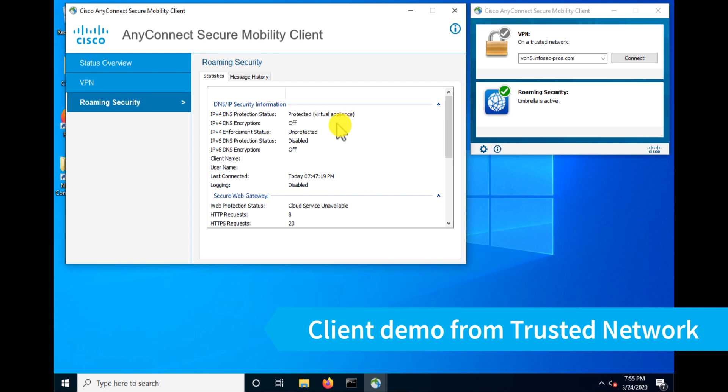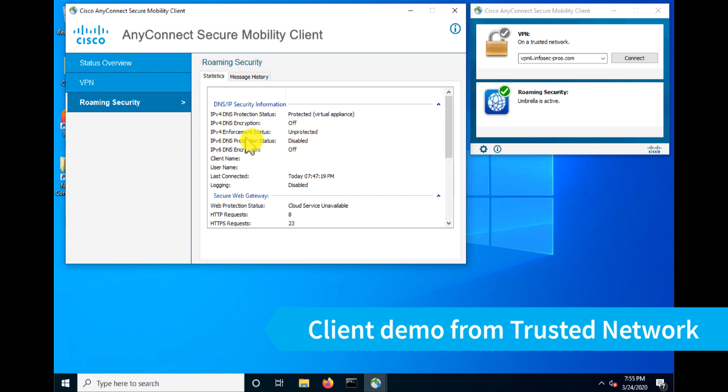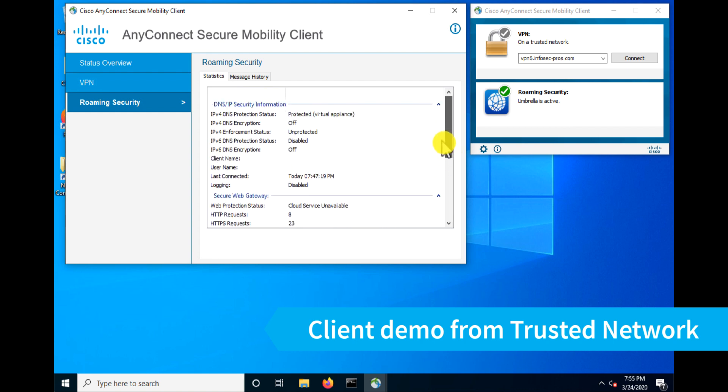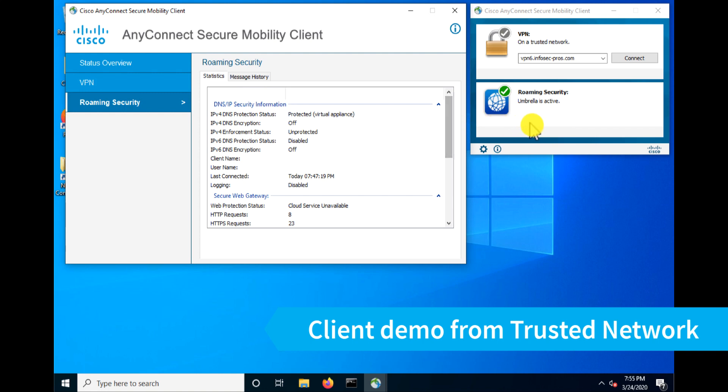And we happen to be behind an Umbrella virtual appliance here. So in this case, our enforcement status is being provided by that virtual appliance. DNS encryption is off because we're not using the Umbrella roaming module capabilities. And we don't have IPv4 enforcement enabled in this setting as well. So trusted network detection working properly and our roaming client working properly when we're on network by disabling itself.